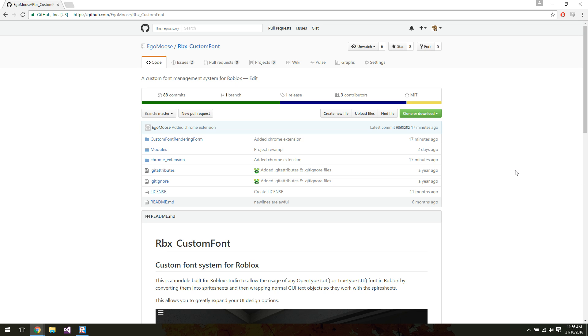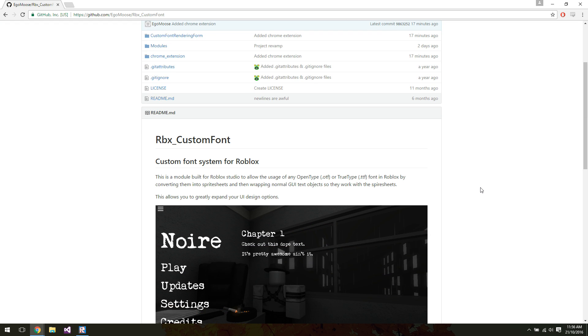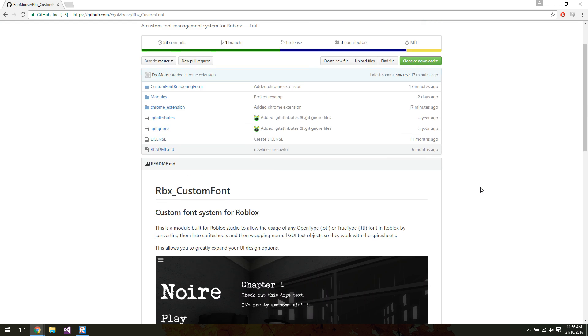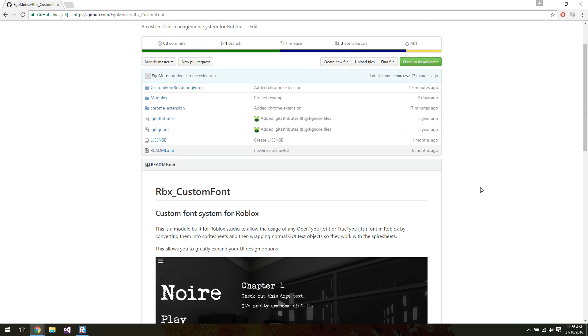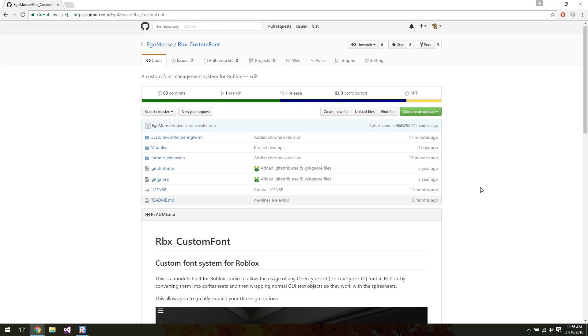Hey guys, Ego here, just doing another tutorial video on RBX Custom Font. I made some more updates to it, and I'm actually handing the project off to somebody else, but I did just want to go over the changes that I made and how to upload fonts, because I've made it as easy as I possibly can and just done general updates to it.